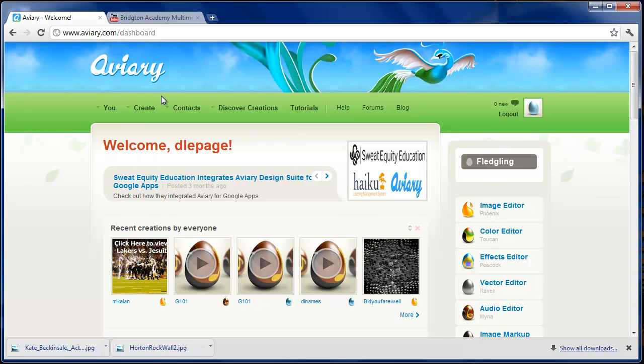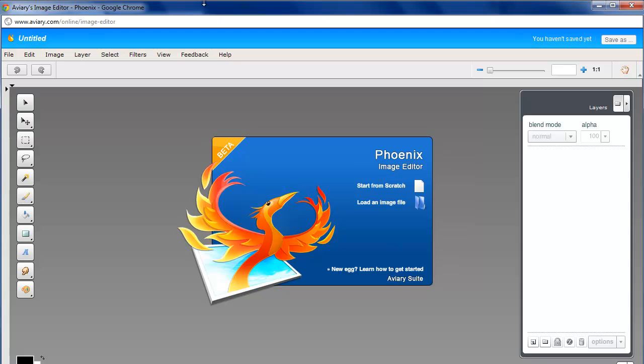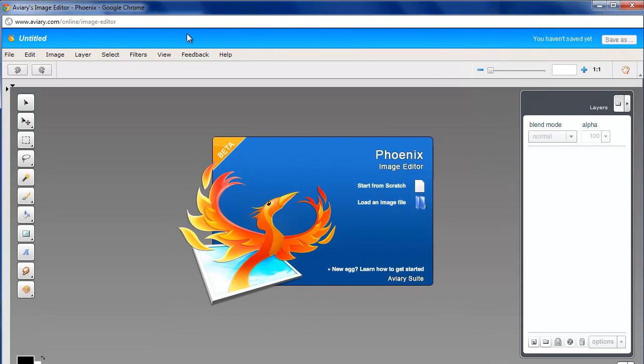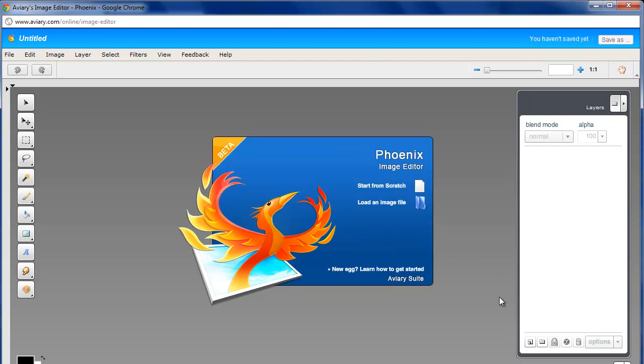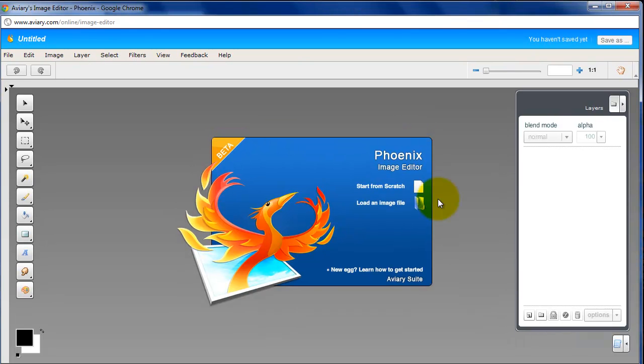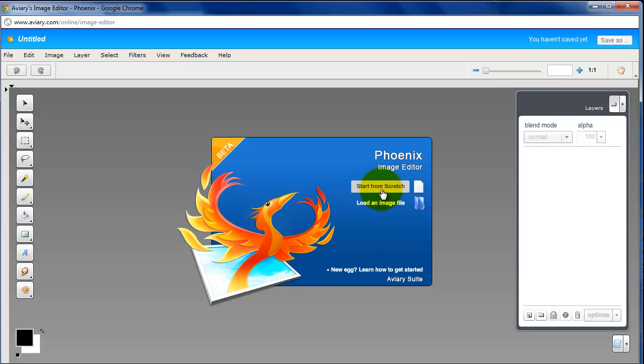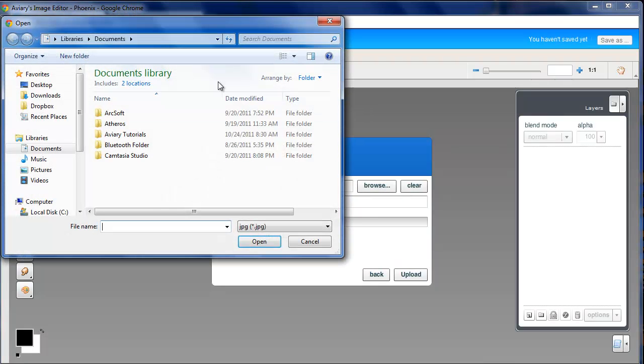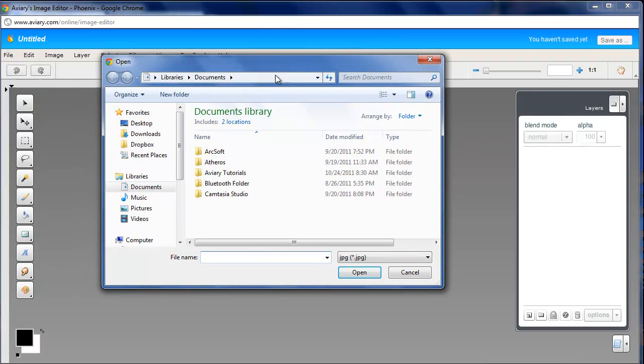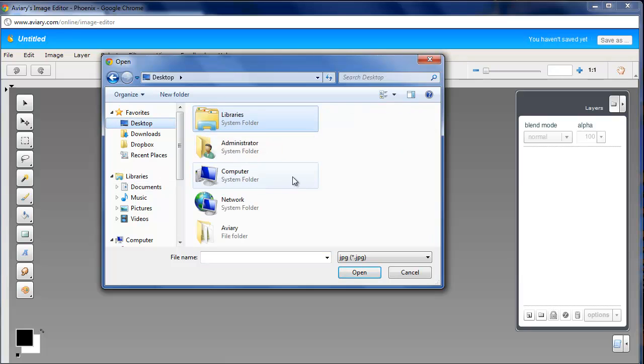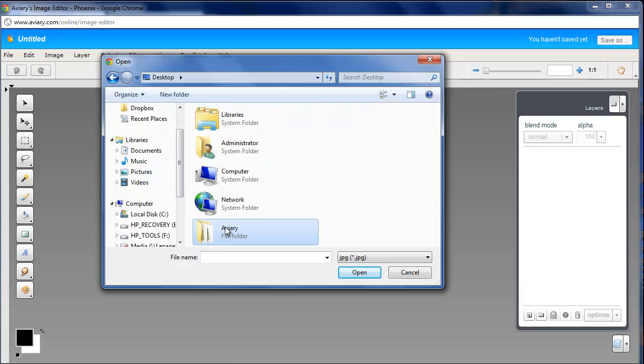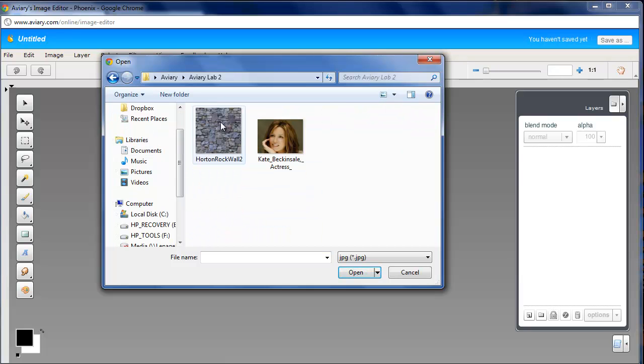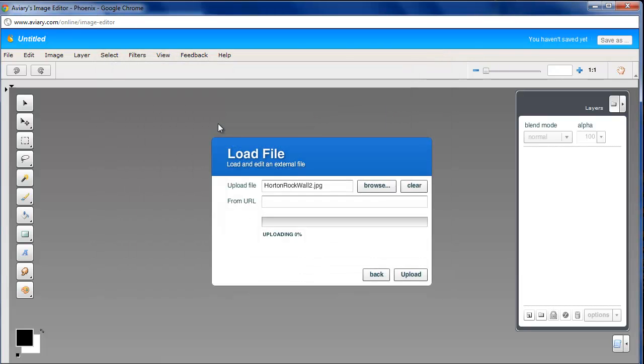So, here we are. We're in Aviary. I am going to pull up Phoenix again. Here we go. There's Phoenix, and I'm ready to go. Let me resize this just a little bit. Last time in the first lab, we started with Start From Scratch, which gave us a blank slate to work from. This time, we're actually going to start with the load in image file. So, I'm going to click on that, and I am going to browse. I've got an aviary folder on my desktop, and there's my lab 2 folder, and there are my two pictures that I downloaded. First things first, I'm actually going to start with the texture, which is my rock wall that I used. And I click on that, and I say upload.